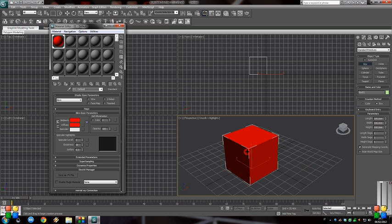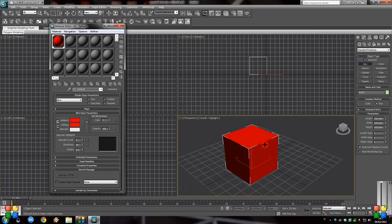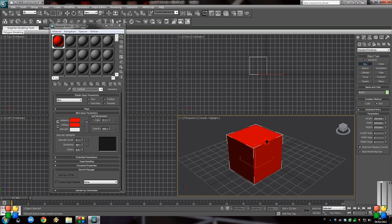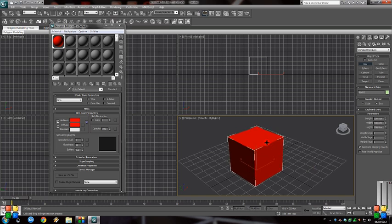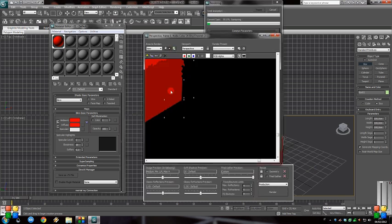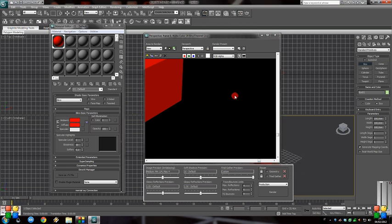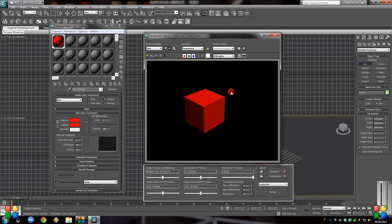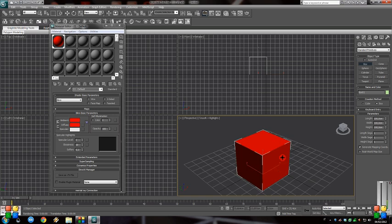Assign it to the box. Right now the render is pretty basic.